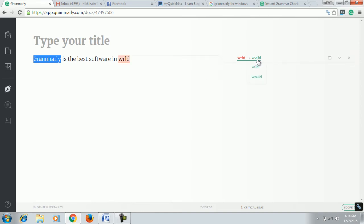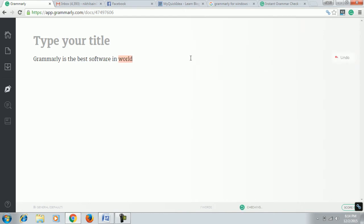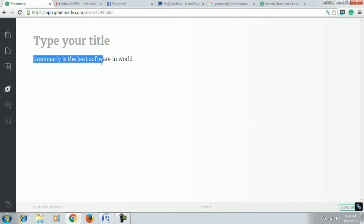Again, you see for the word, I wrote the wrong spelling intentionally here and you can see it is suggesting the right spelling of the word. I will click on it. We got a completely grammatically correct sentence.